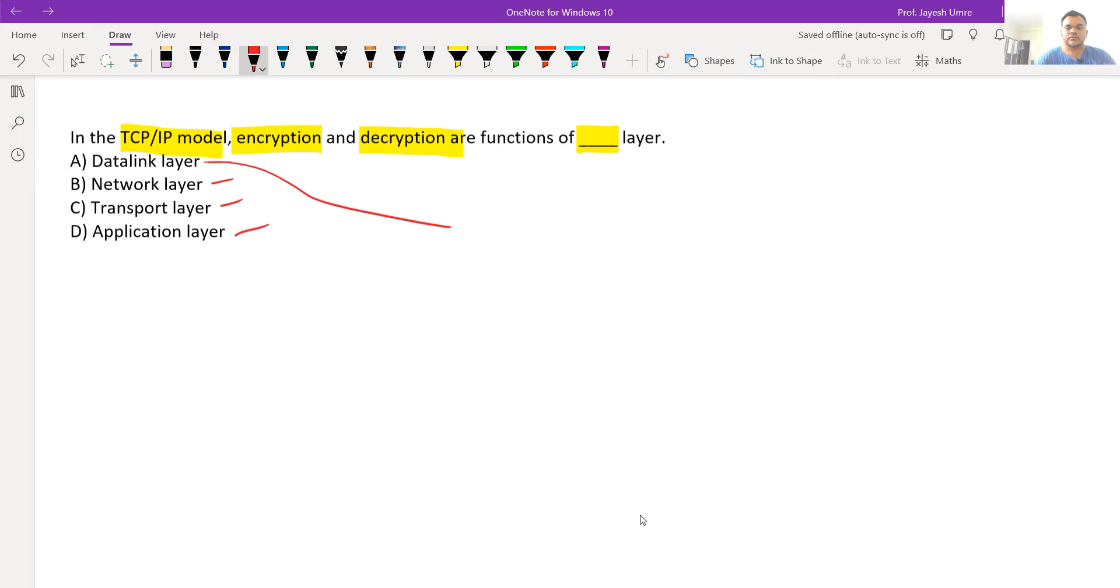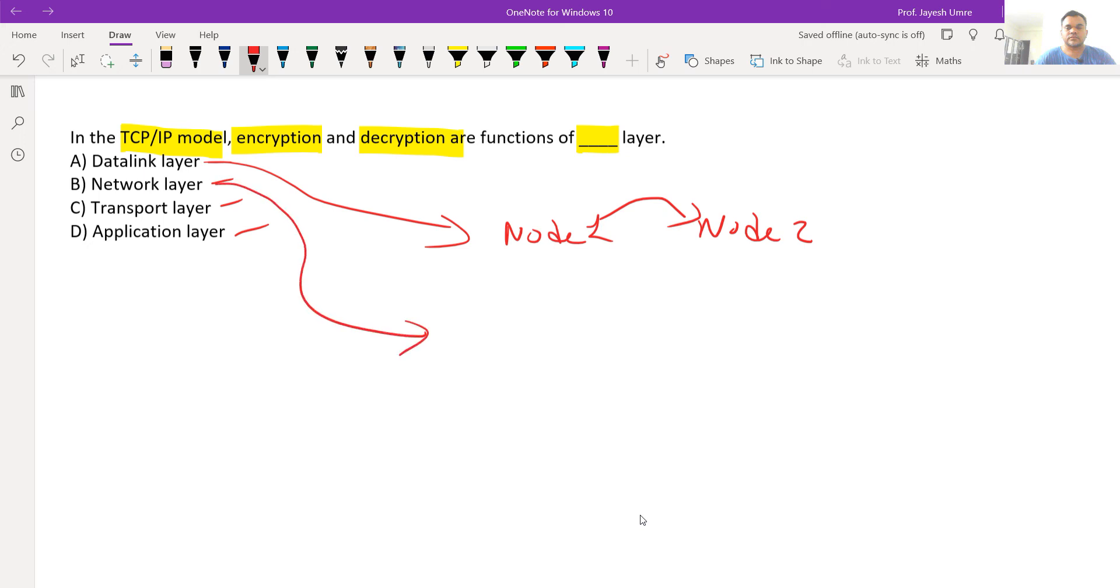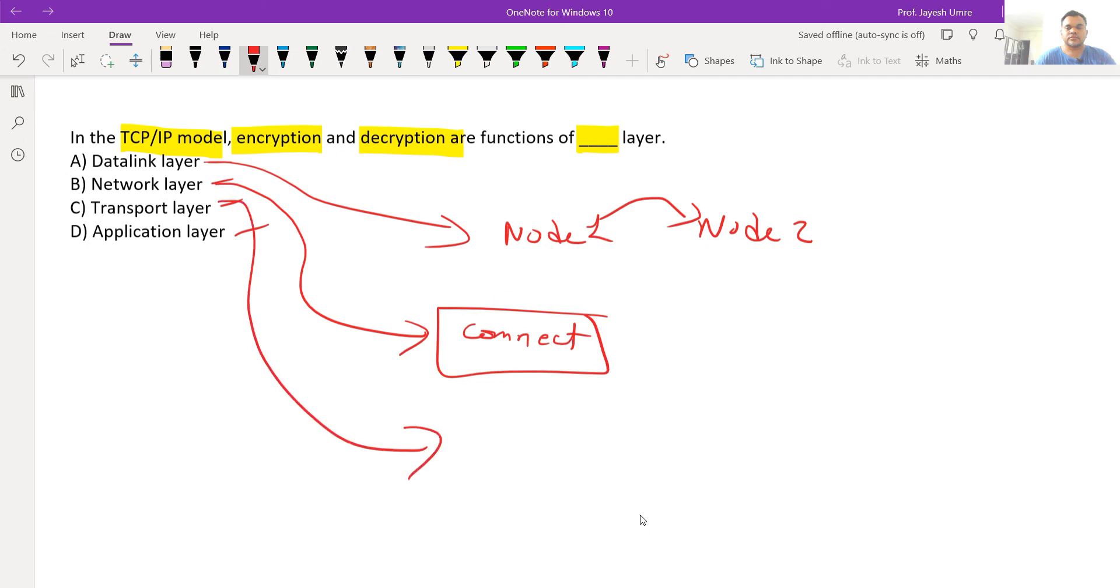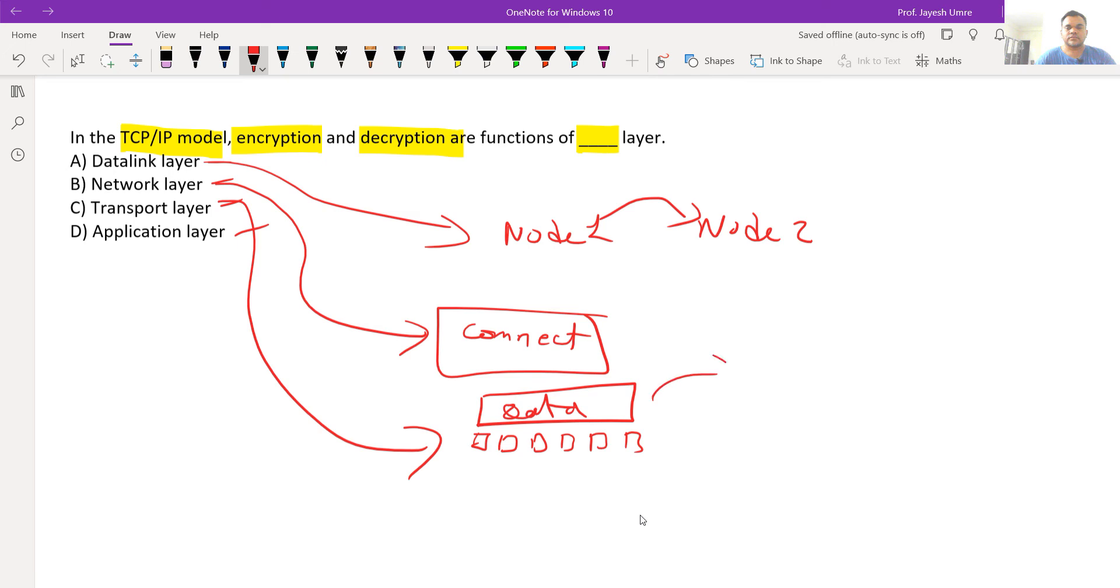Data link layer's function is node to node data transfer. Network layer handles network interconnection. Transport layer receives data and breaks it into small parts, properly sending data to the destination port.